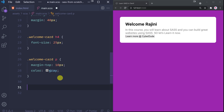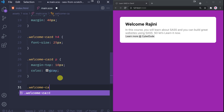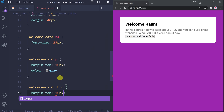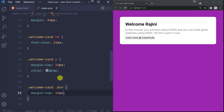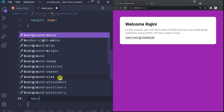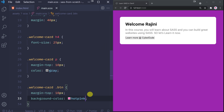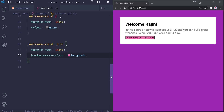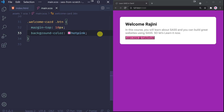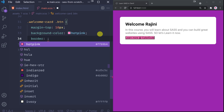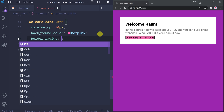If you look at the .welcome-card button class, first of all margin-top is 10px. If you look at the second thing, you can add a background-color and maybe you can put a hot pink color. Save. And yes, not bad.